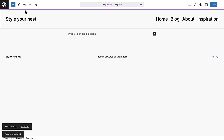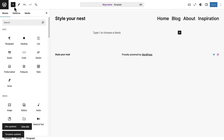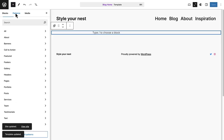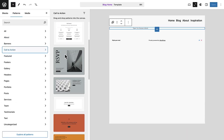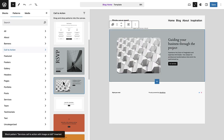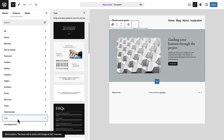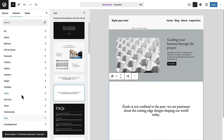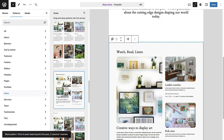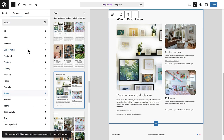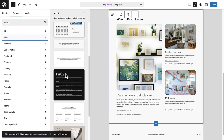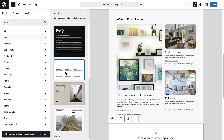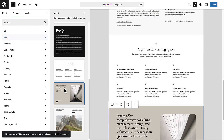Let's start with a blank page, click on the inserter, select patterns and then we are going to build our page by selecting individual patterns one by one from various categories. And the nice thing about the zoomed out view is you can actually see your page taking shape.